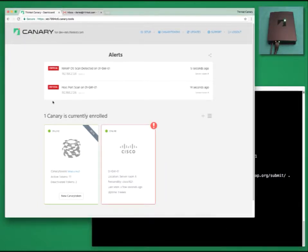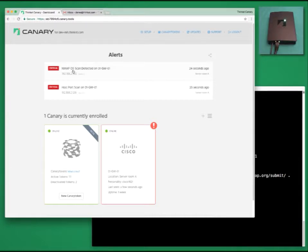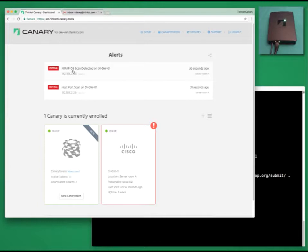A quick look at the alerts, and we can tell that we have been port scanned, but more specifically, we can tell we have been Nmap OS scanned. This is interesting because if people start trying to fingerprint canaries, then we can fingerprint them fingerprinting us. If you've got someone on your network fingerprinting devices, you probably want to know about it.